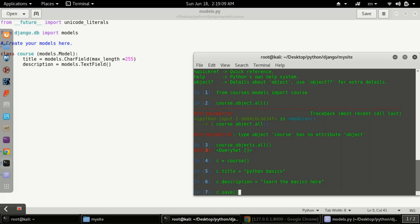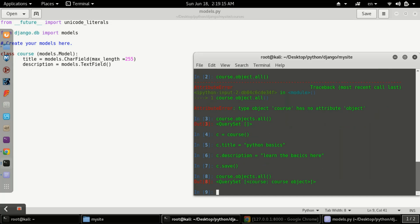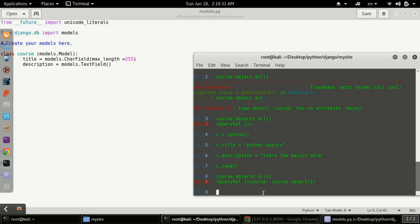After assigning all the field values, we use `c.save()` to save the data into our model. Then, if you type the previous command `Course.objects.all()` to check, you can see we are getting a queryset with a Course object — meaning we now have data in our model. This is the first way to put data using the Python shell.